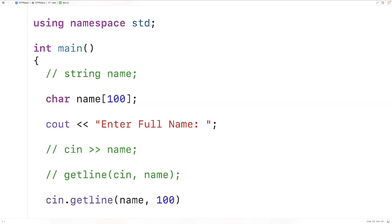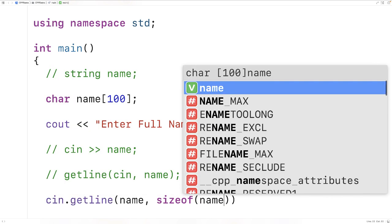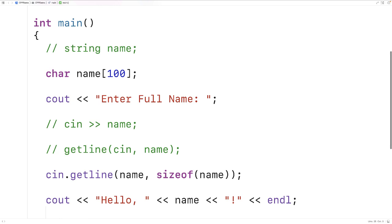have 100 here or we could have sizeof name, where the sizeof operator is going to give us the size in bytes of this char array name. Either way will work. If we save compile and run this version of the program